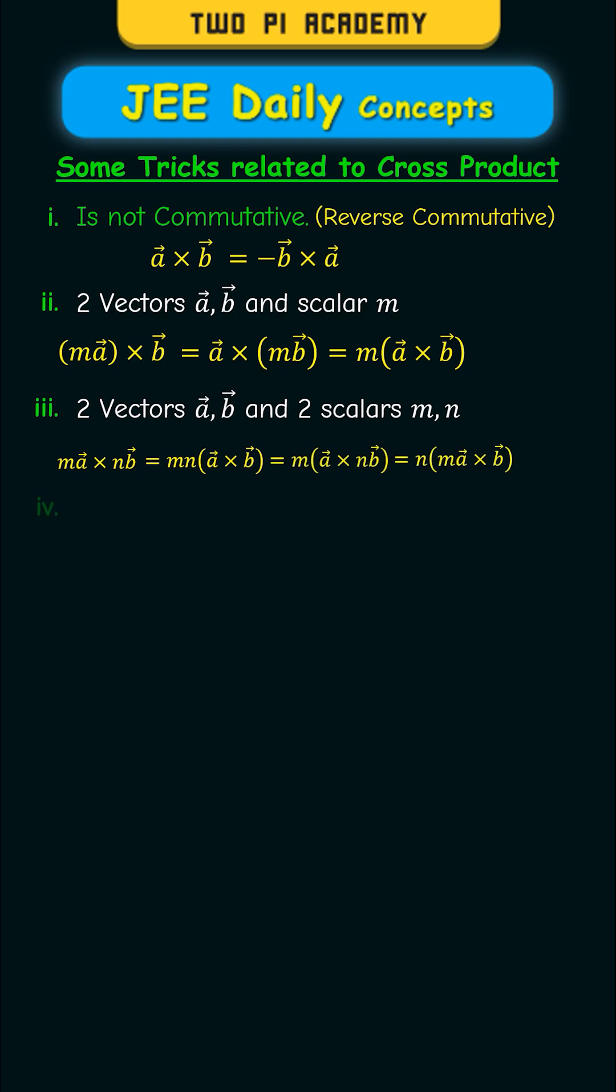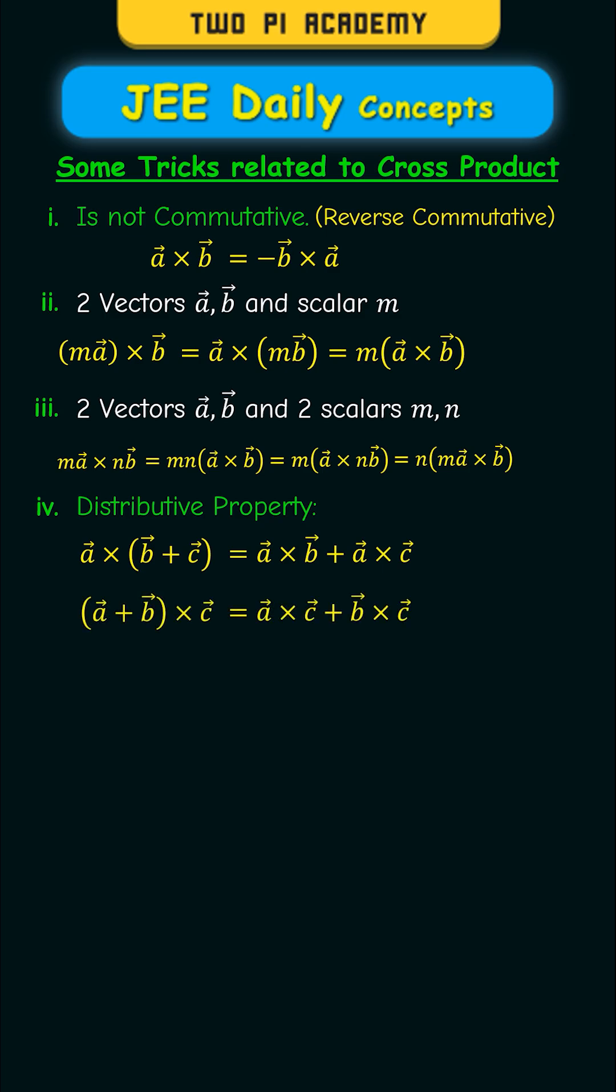And then we have the distributive property. That is, if you have a vector cross product with sum of two vectors, then you can distribute that cross product onto the two vectors in the sum. And you can write another variant of this by writing the sum as the first vector.